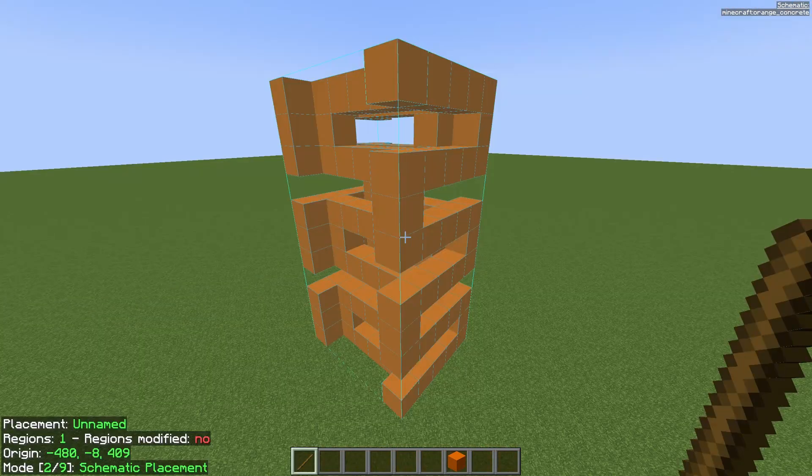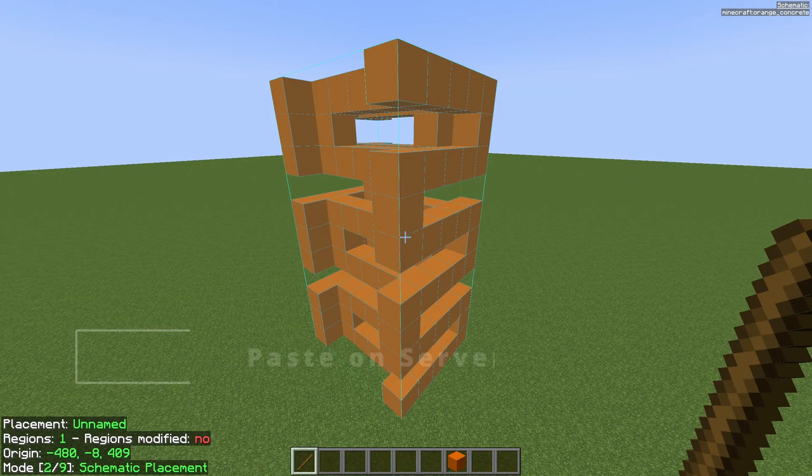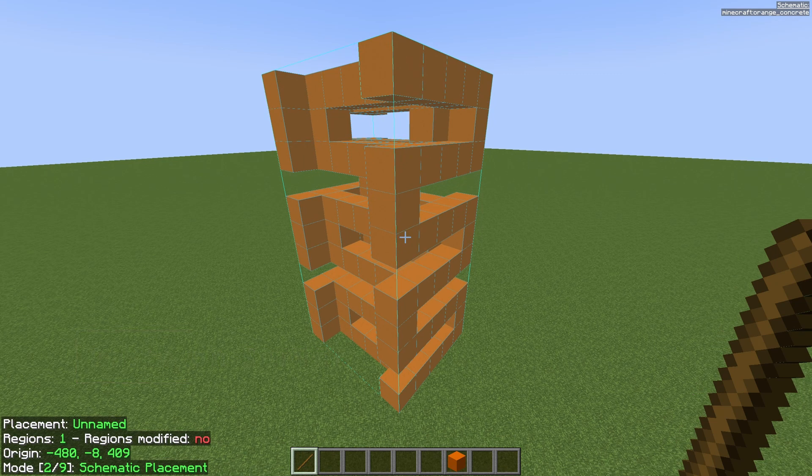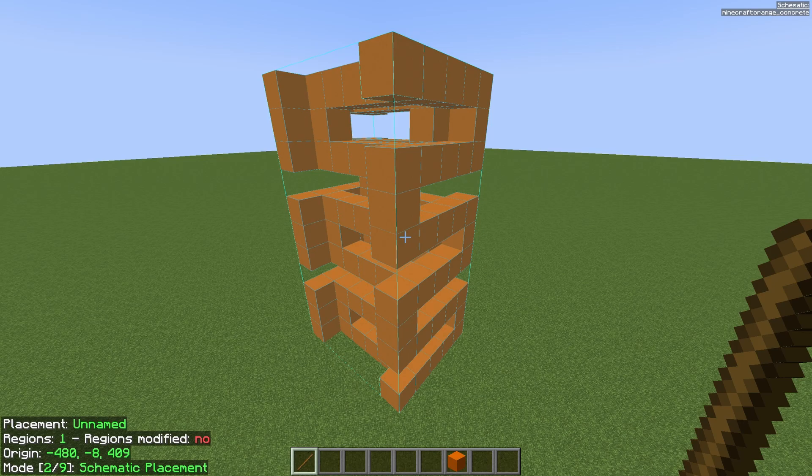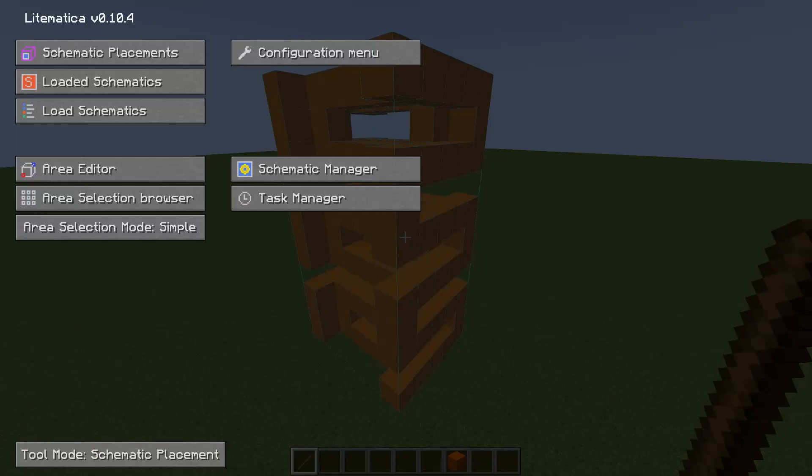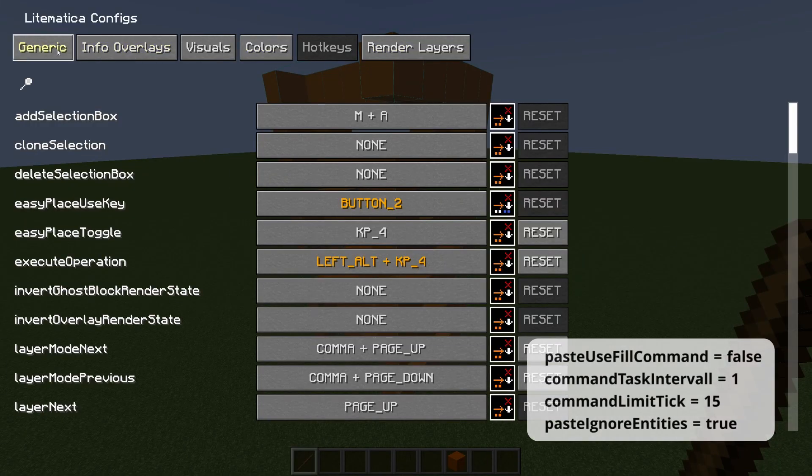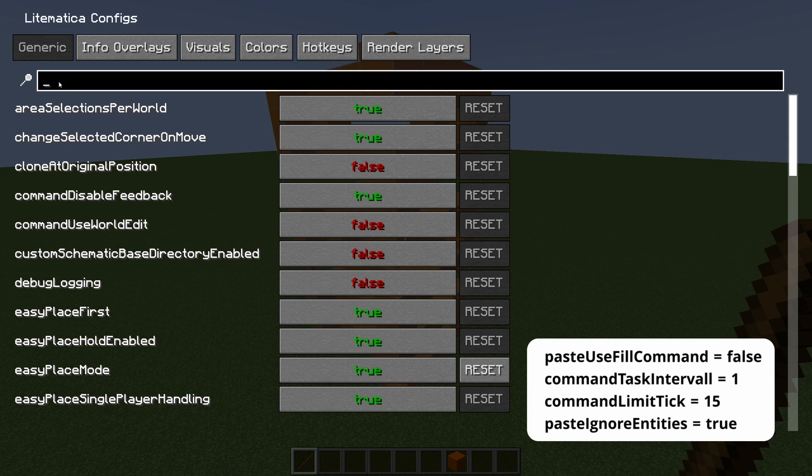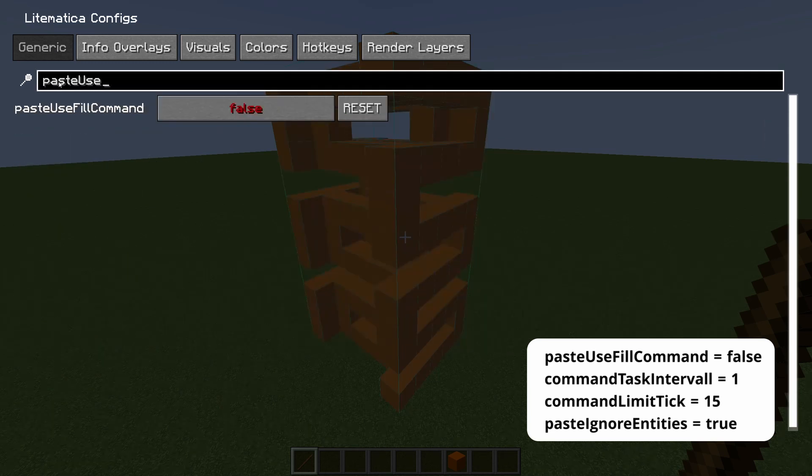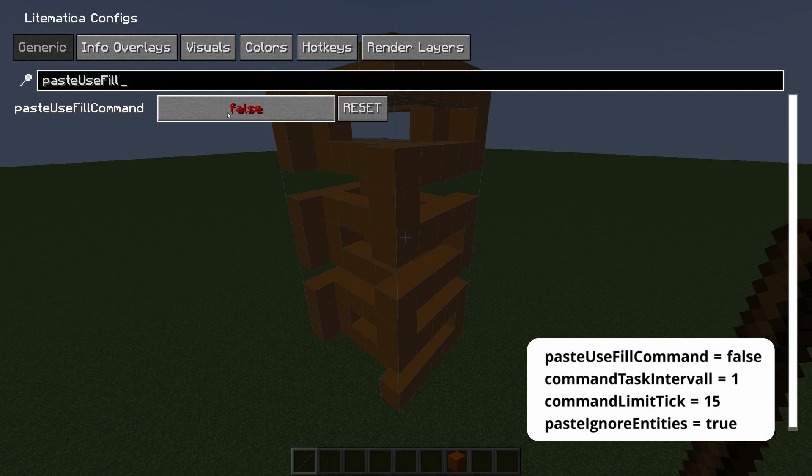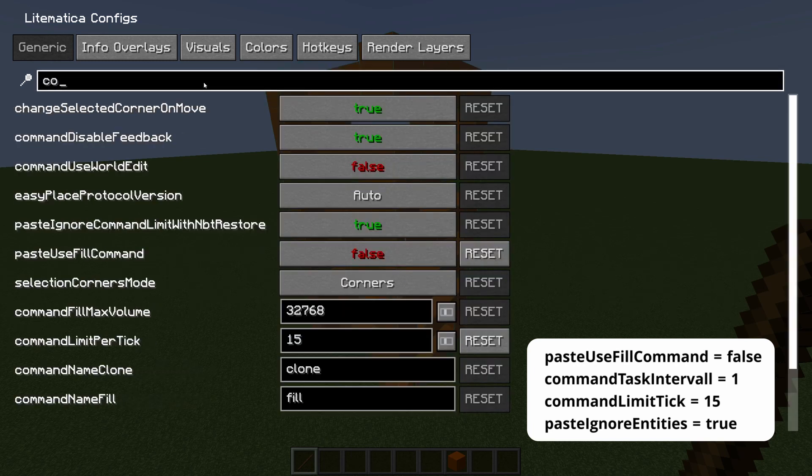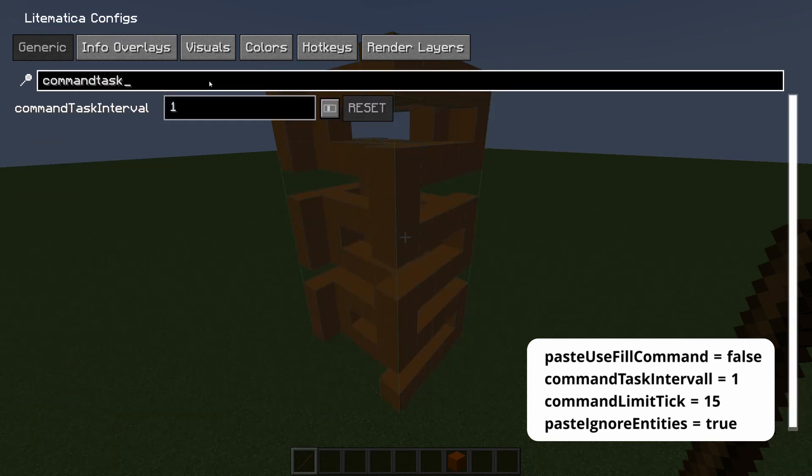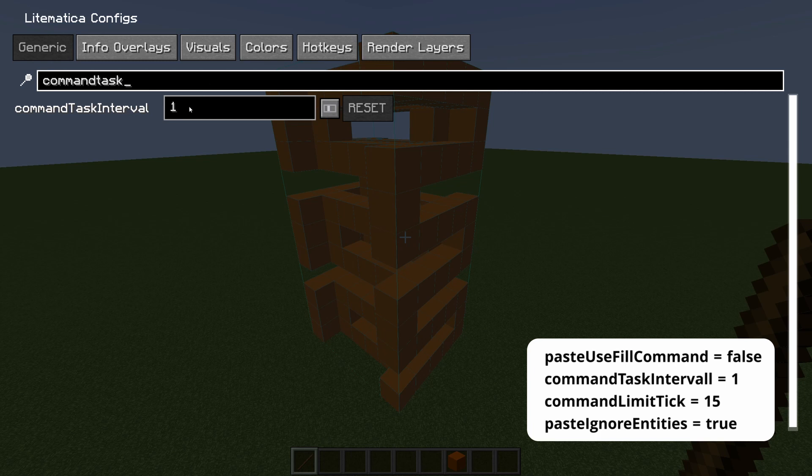If you want to paste a schematic inside without building it yourself in creative you can do that if you have creative mode on. To paste a schematic on a multiplayer server you will need to change a few settings. Open your menu with M again. Go to configuration menu and go to generic. Search paste use fill command and set that to false. Search command task interval. Make sure this is set to 1. It's by default 1.